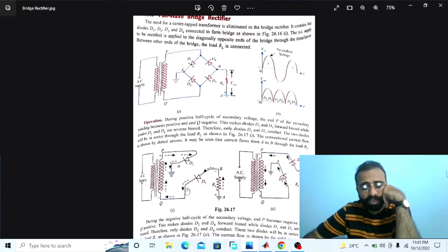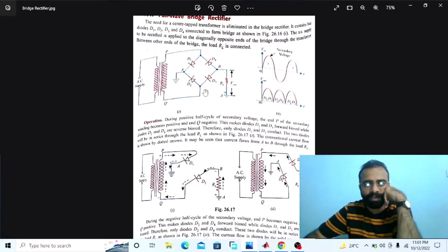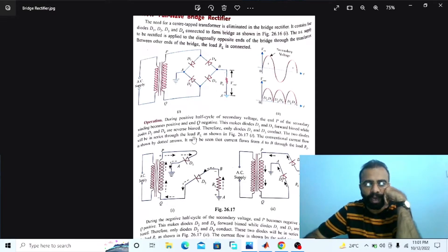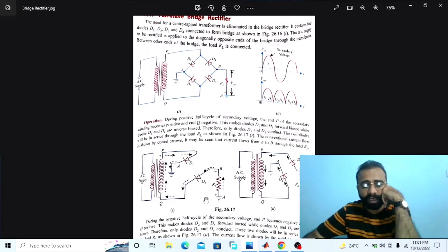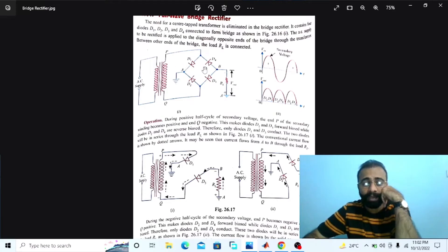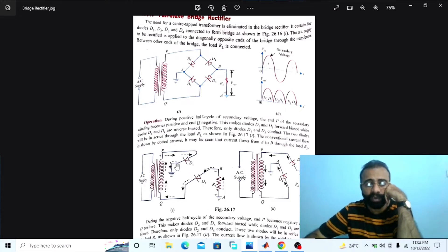During the positive half cycle of the secondary transformer voltage, the end P of the secondary winding becomes positive and end Q becomes negative. This makes diodes D1 and D3 forward biased while D2 and D4 are reverse biased. Therefore, only D1 and D3 conduct the current, while D2 and D4 do not. The diodes D3 and D1 are in series with the load resistor as shown in this diagram.